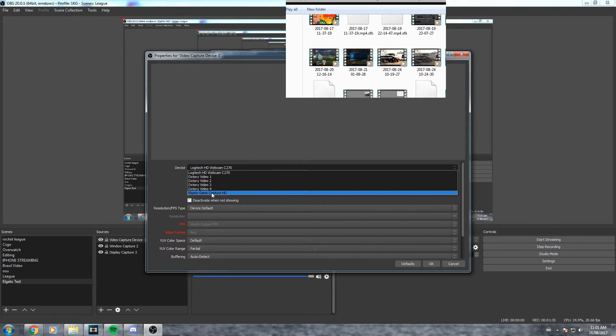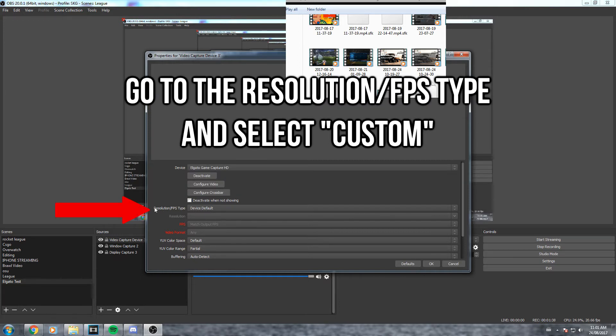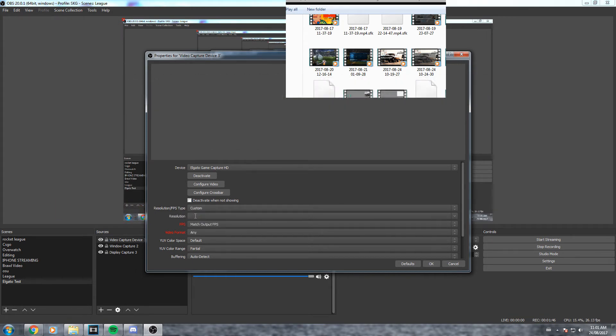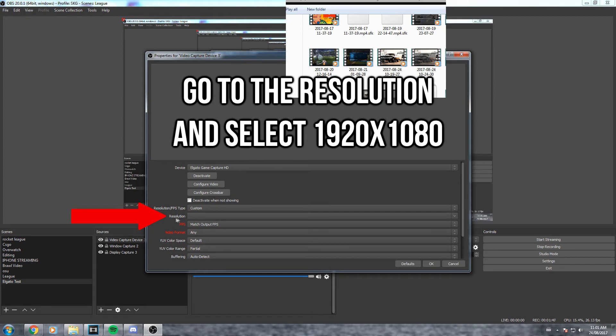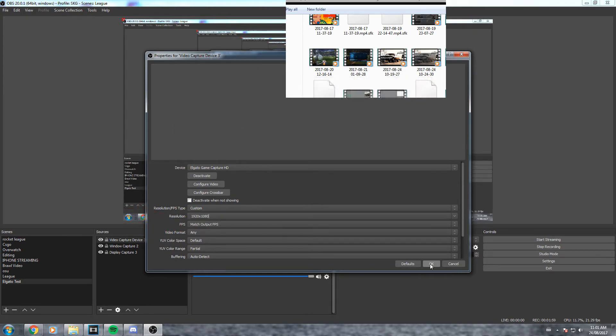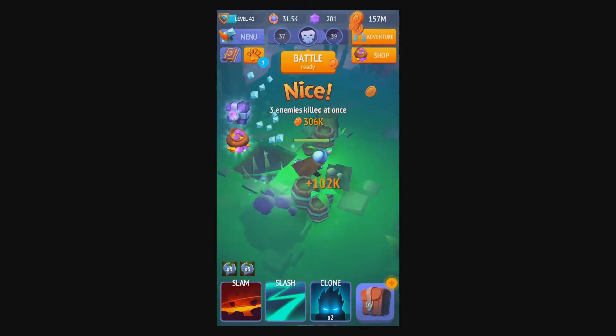However if you do have an Elgato you're gonna select that, go to the resolution FPS type. It should be device default. We're gonna switch that over to custom and come down to the next one, resolution, and select 1920 by 1080. Once that's all done click okay and your mobile screen should appear.